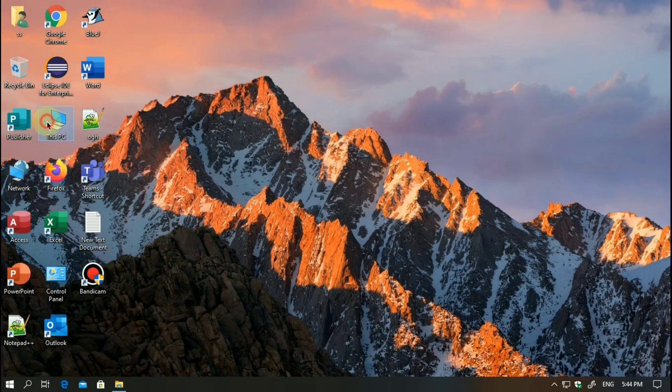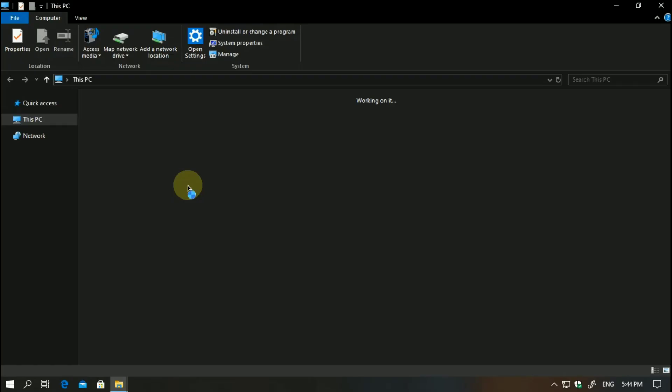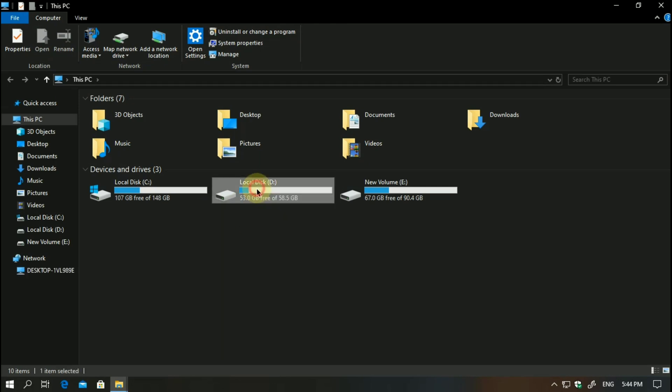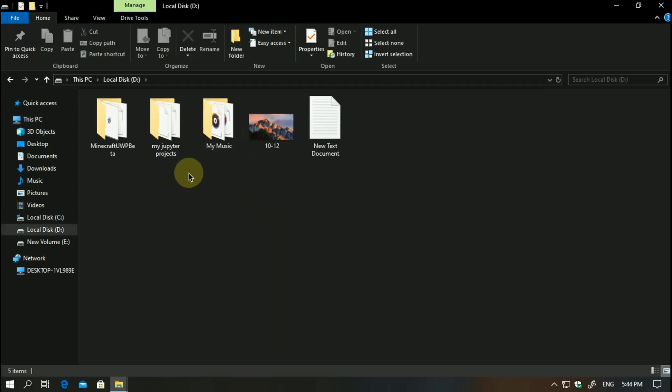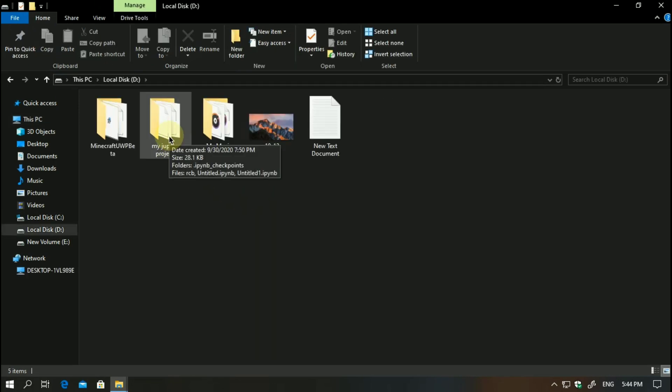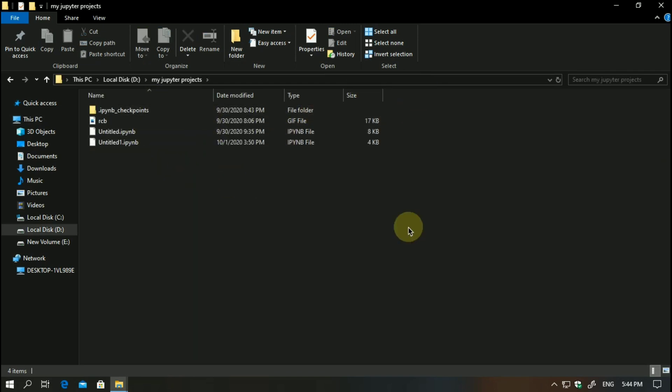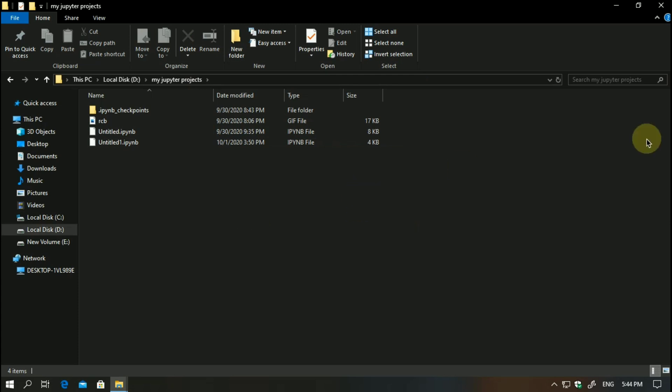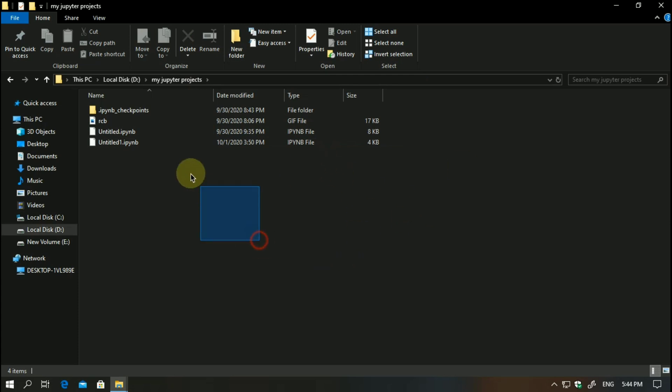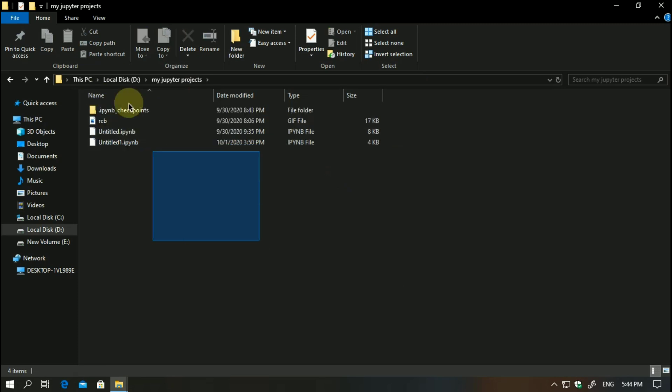Just go to that directory. For example, I've created this on local disk D, so I will go here and then I will click on my Jupyter Projects.